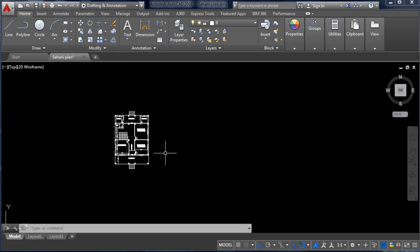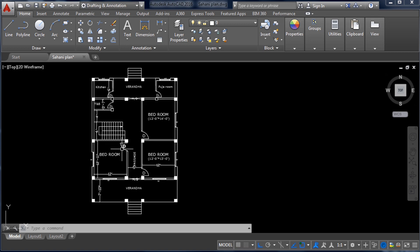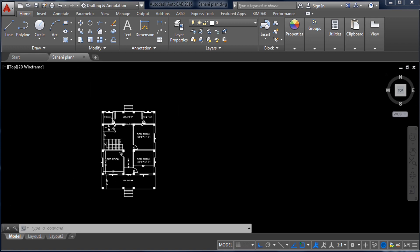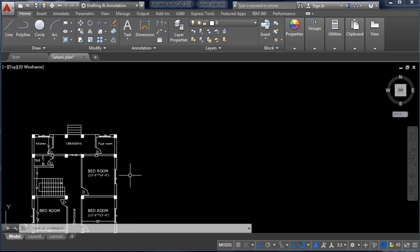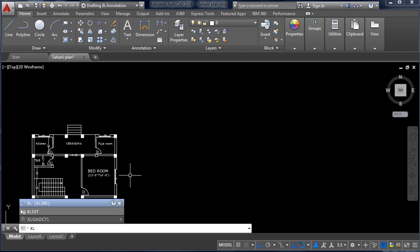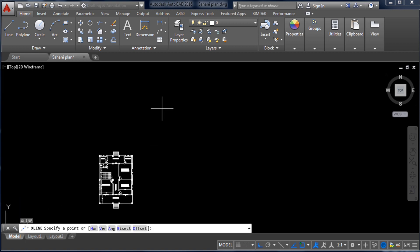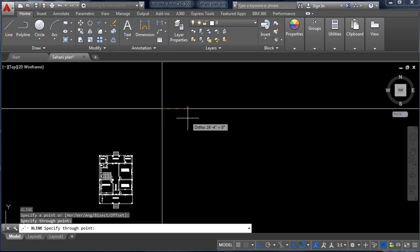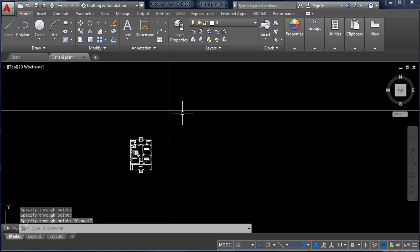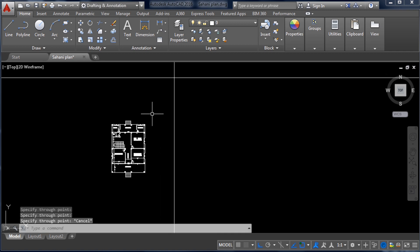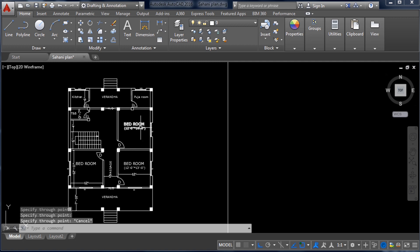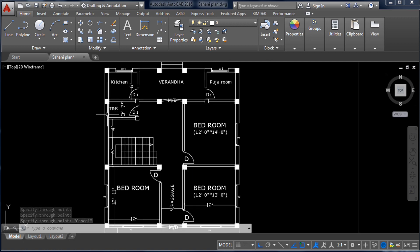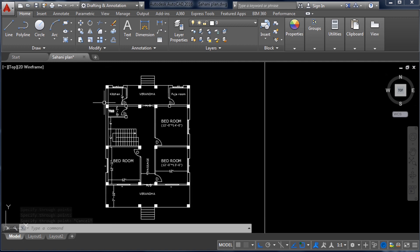Let's start. First of all I will use the XL command to create infinite horizontal and vertical lines. I am putting the XL command and pressing Enter, and I will take one vertical line and one horizontal line.